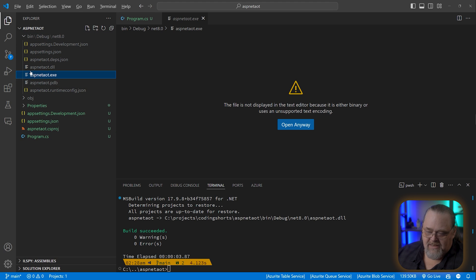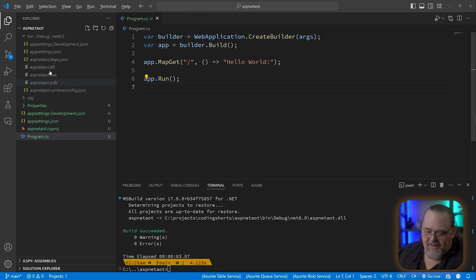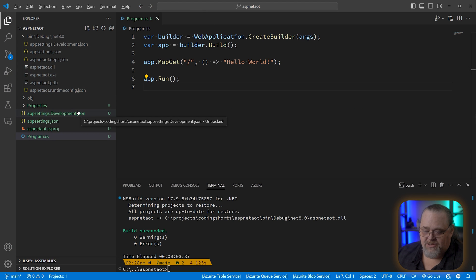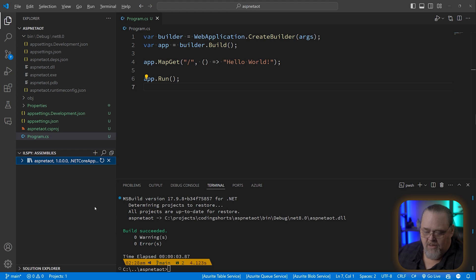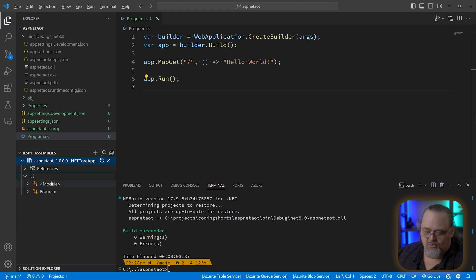Interestingly, this EXE is not your compiled code. This is often a renamed bootstrapper that just loads your DLL and executes it. I'd like to see what out of the box actually happens here. I know this is probably a review for a lot of you, but I want to see what the actual assembly looks like. I'm using a tool called ILSpy, which I recommend if you want to look at this stuff.